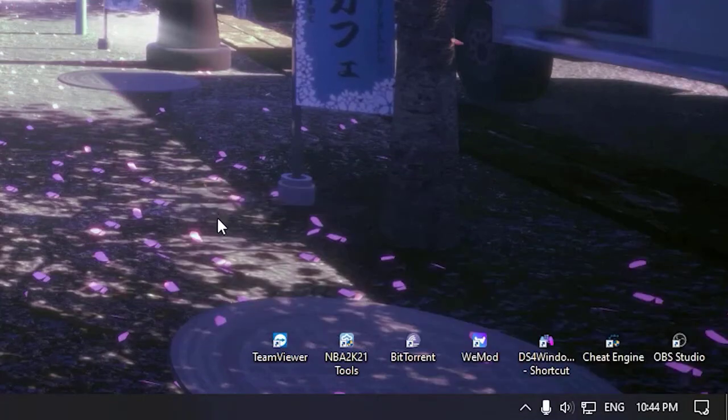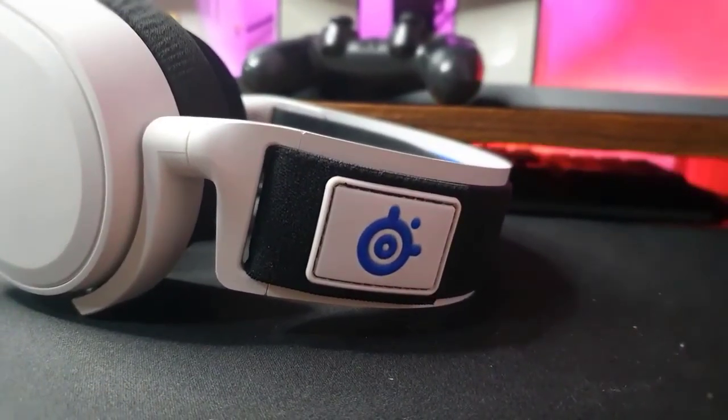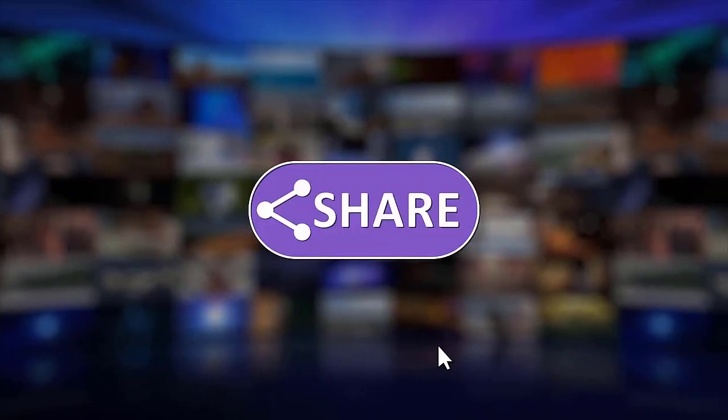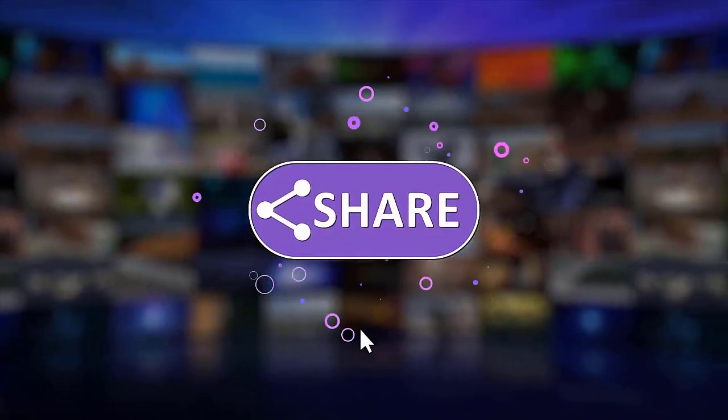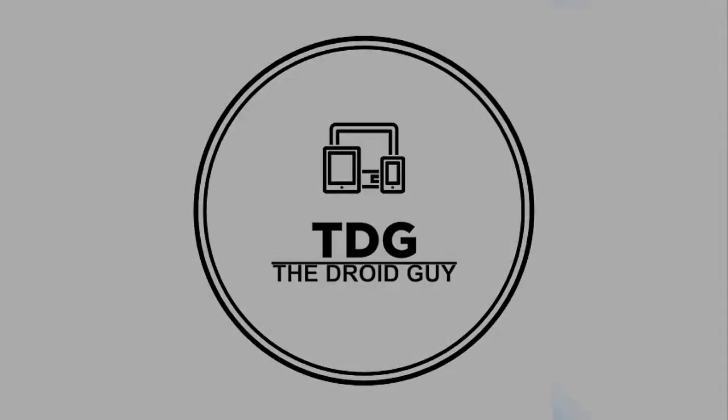That's it, we hope this video is helpful to you. Please support us by clicking like, share, subscribe and hit the notification bell for more troubleshooting videos. Thank you so much for joining us.